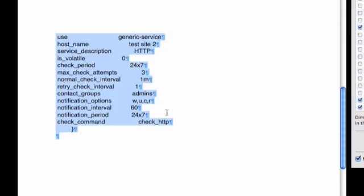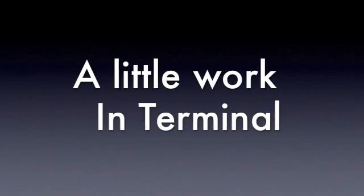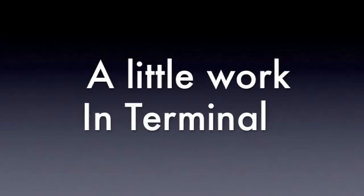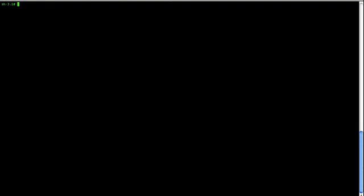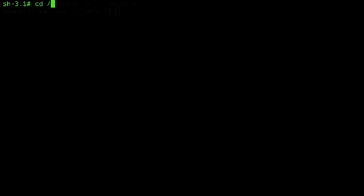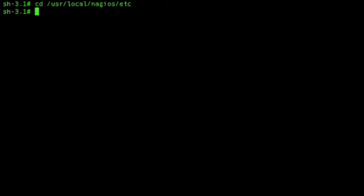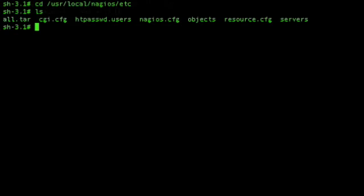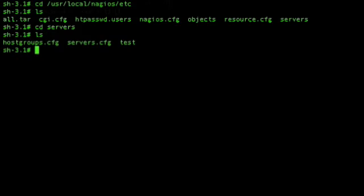And then I'll move over to Terminal, where I'll do an SSH login to the host. Change directory into Nagios directory. I have all my configurations in a file called Servers.CFG.